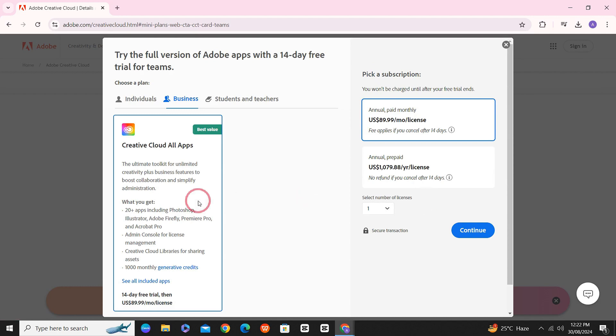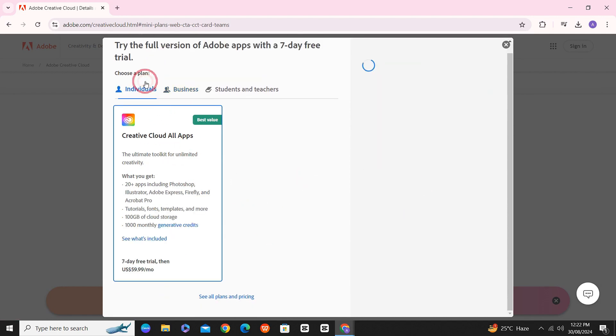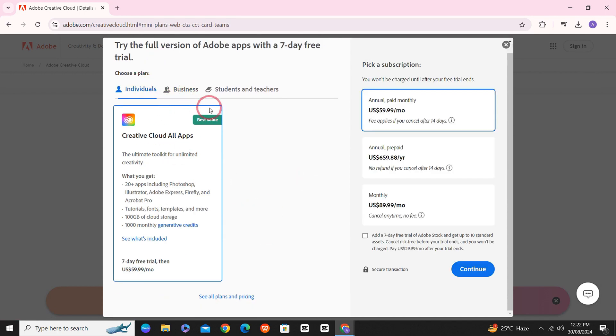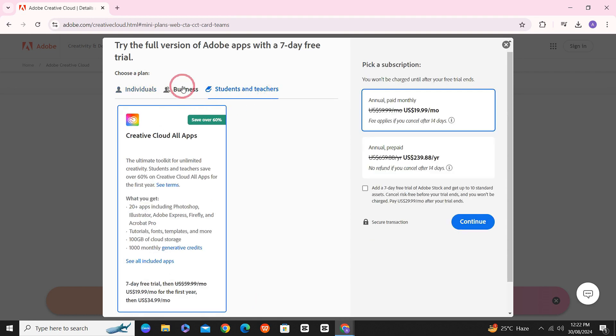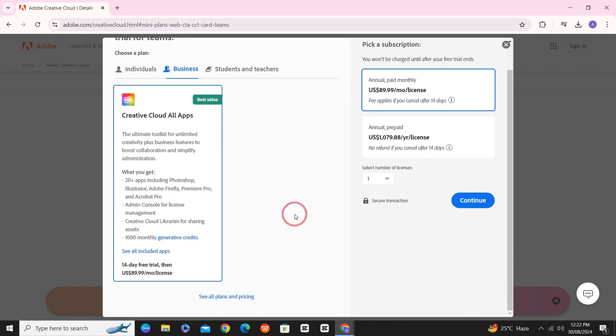The reason for choosing the business account is that it gives you a 14-day free trial, unlike the students and teachers and individuals accounts. Just click on continue.